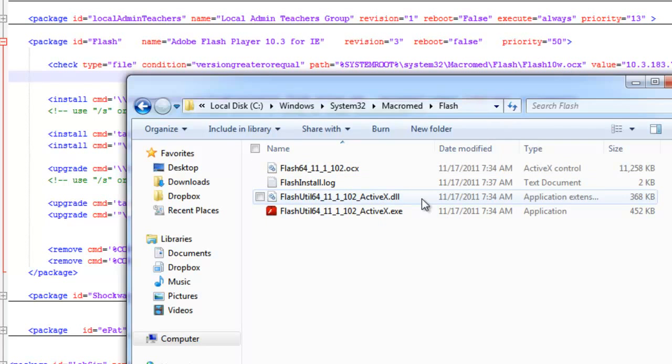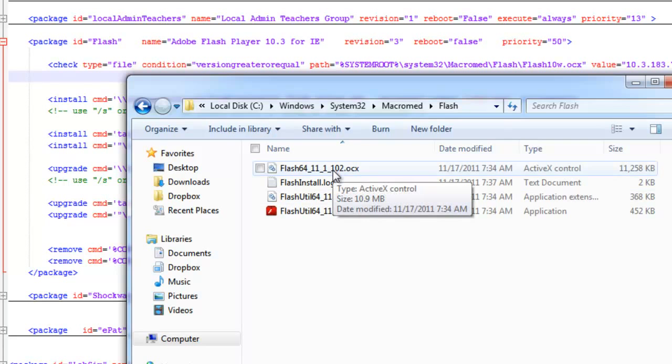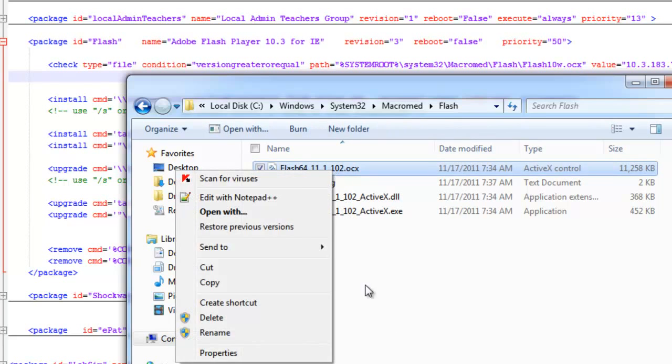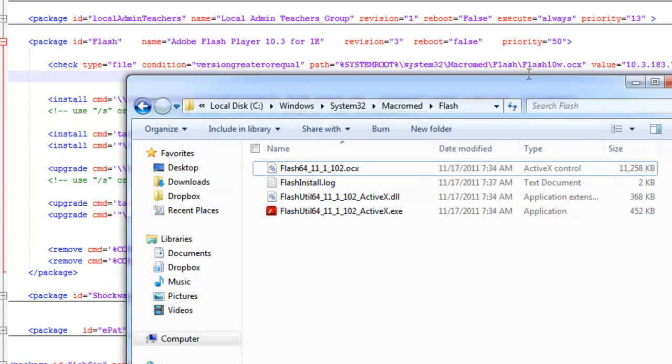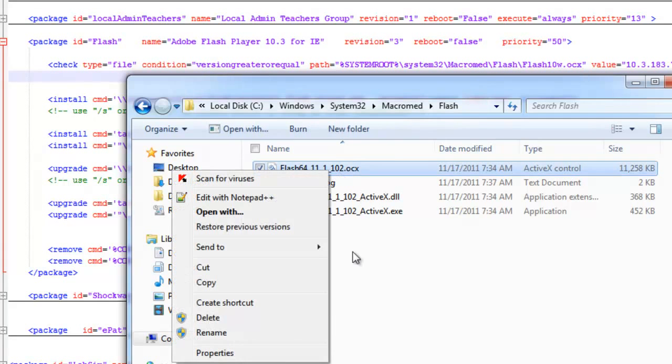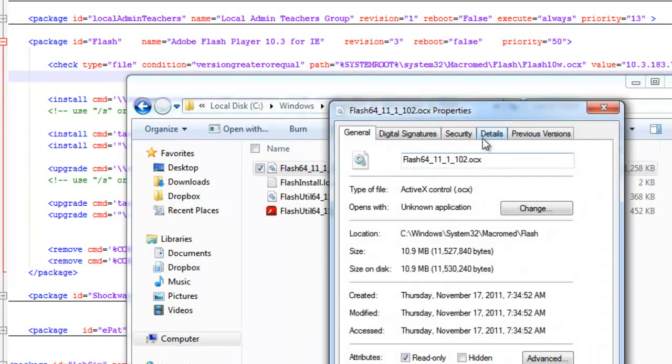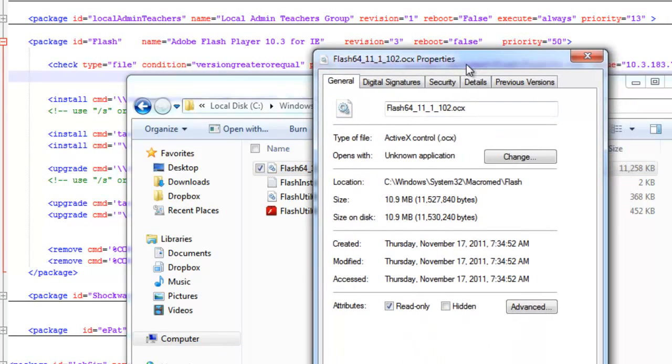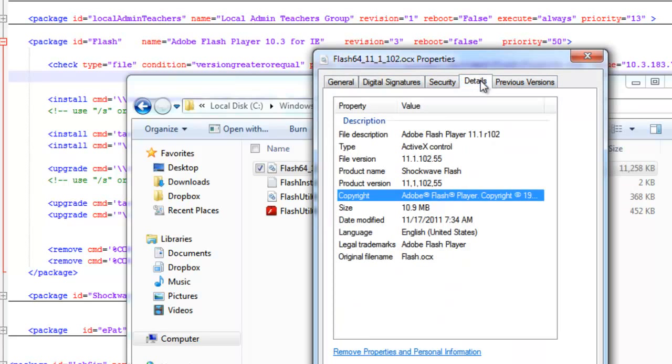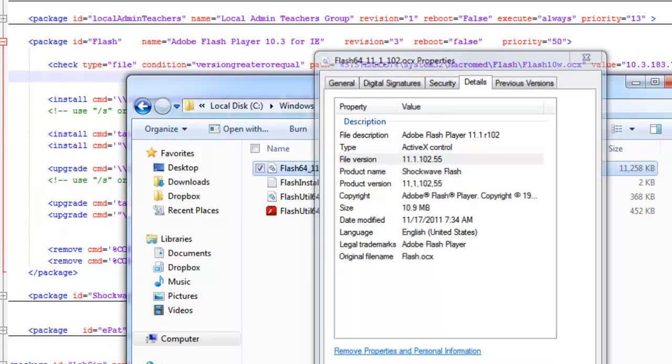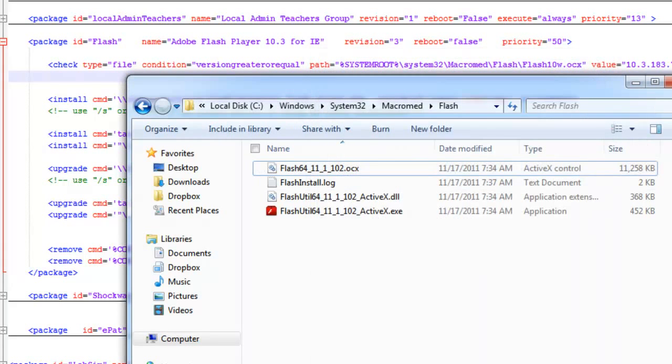And then it's looking at this file, flash10w.ocx. This is a newer version. I have 11, so I'd have to make sure that this version equals. Flash is kind of tricky about this. If this check ran, it would come back false because this file doesn't exist. How it checks if that's the correct file is it goes to property, looks at the details, and checks the file version number.